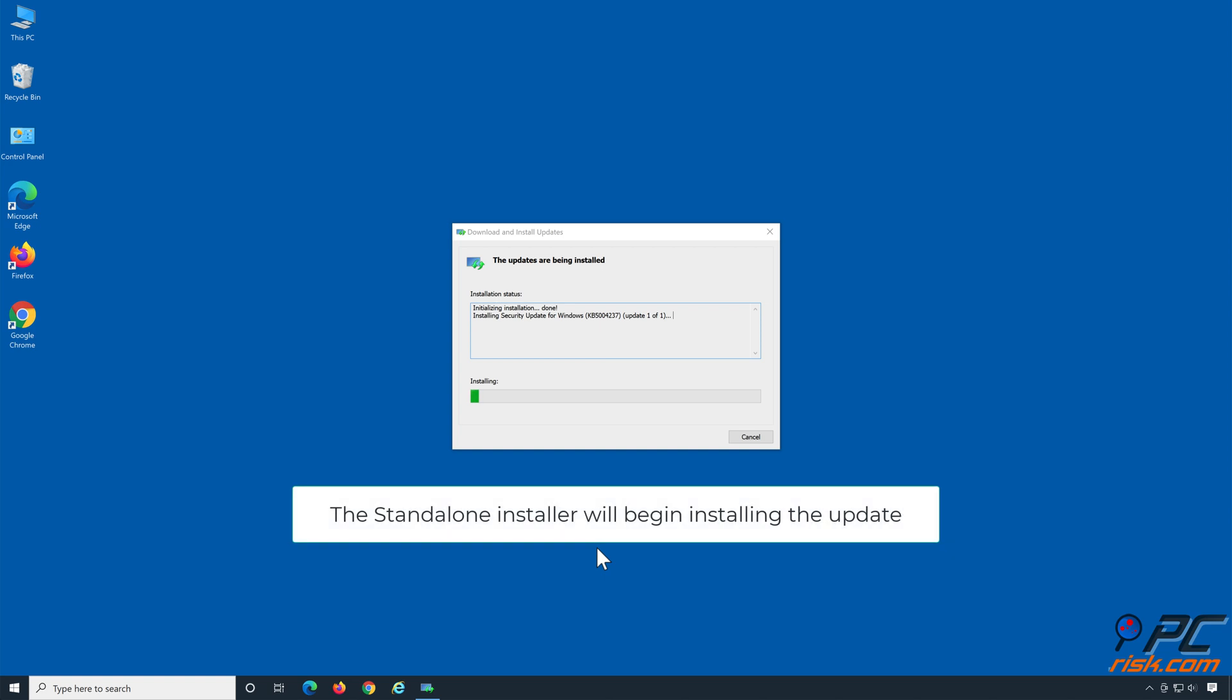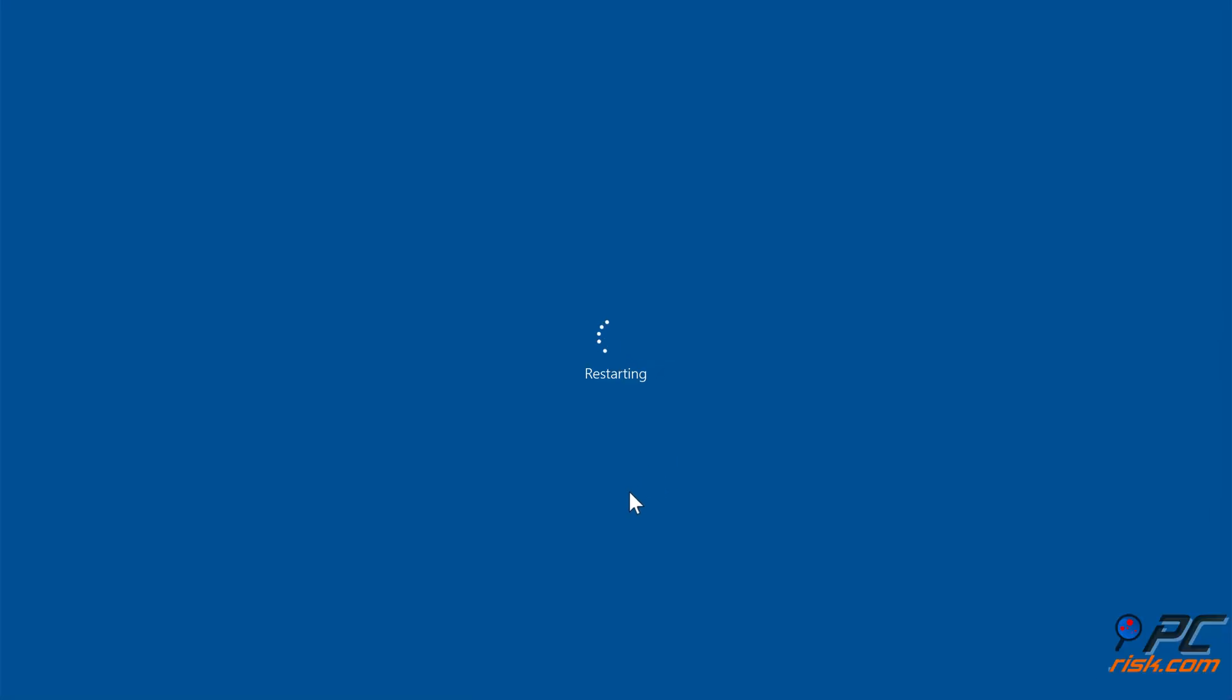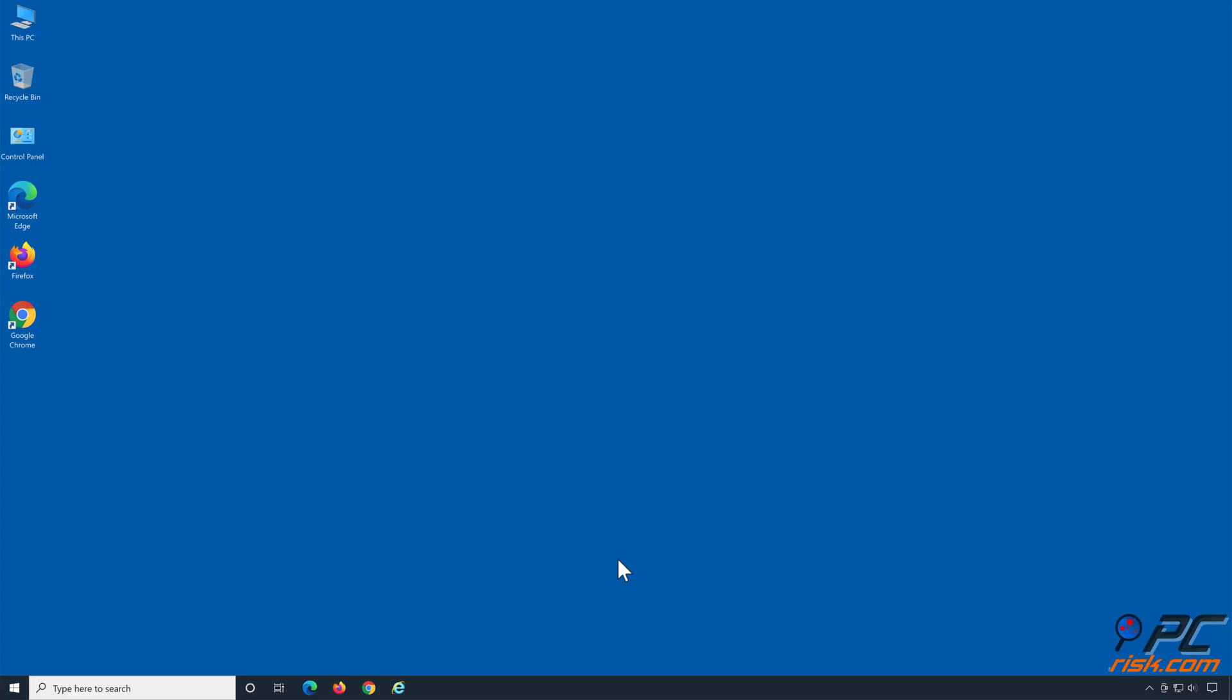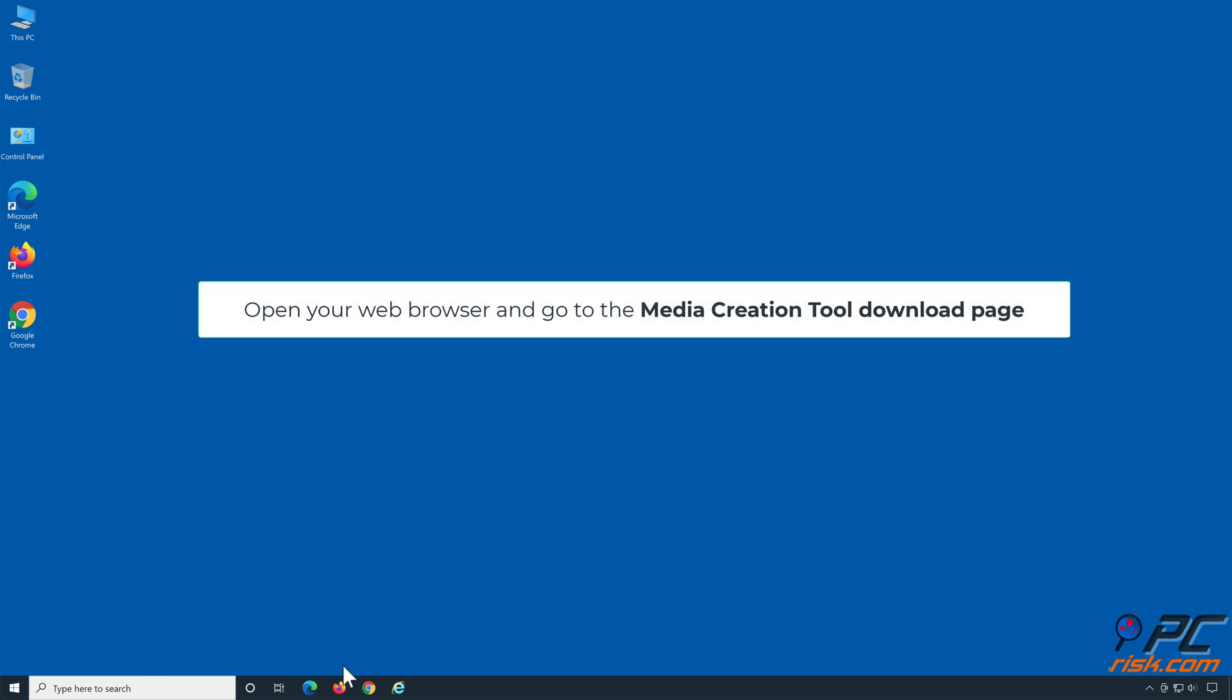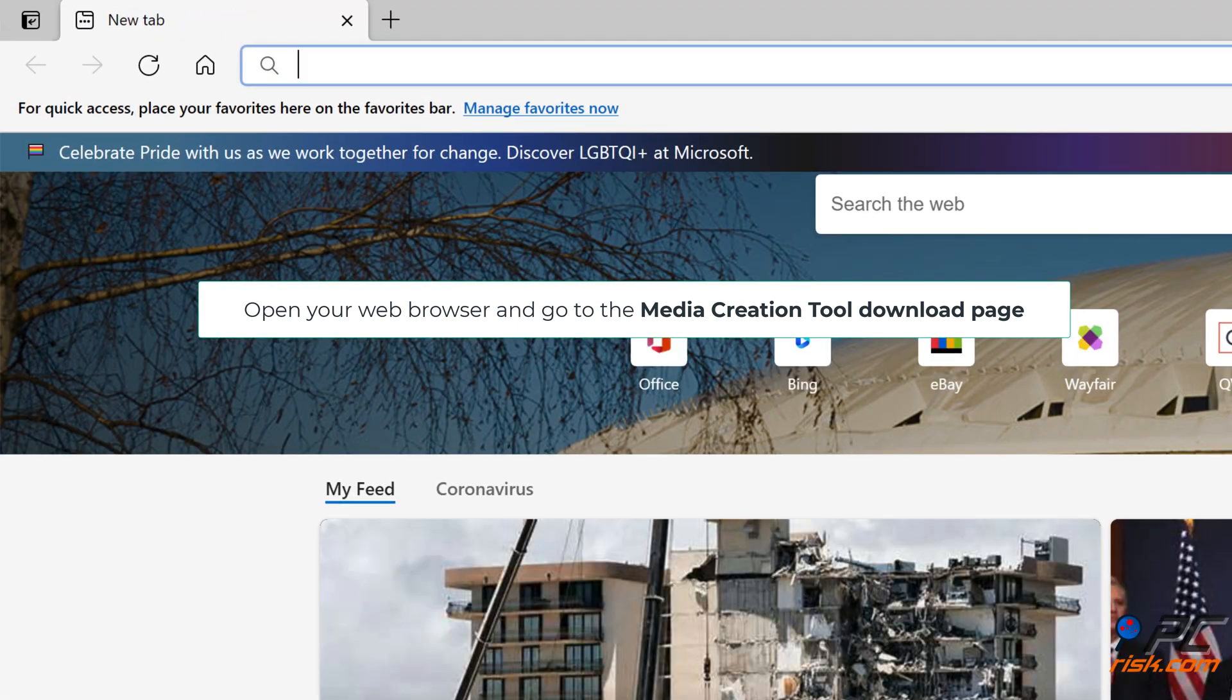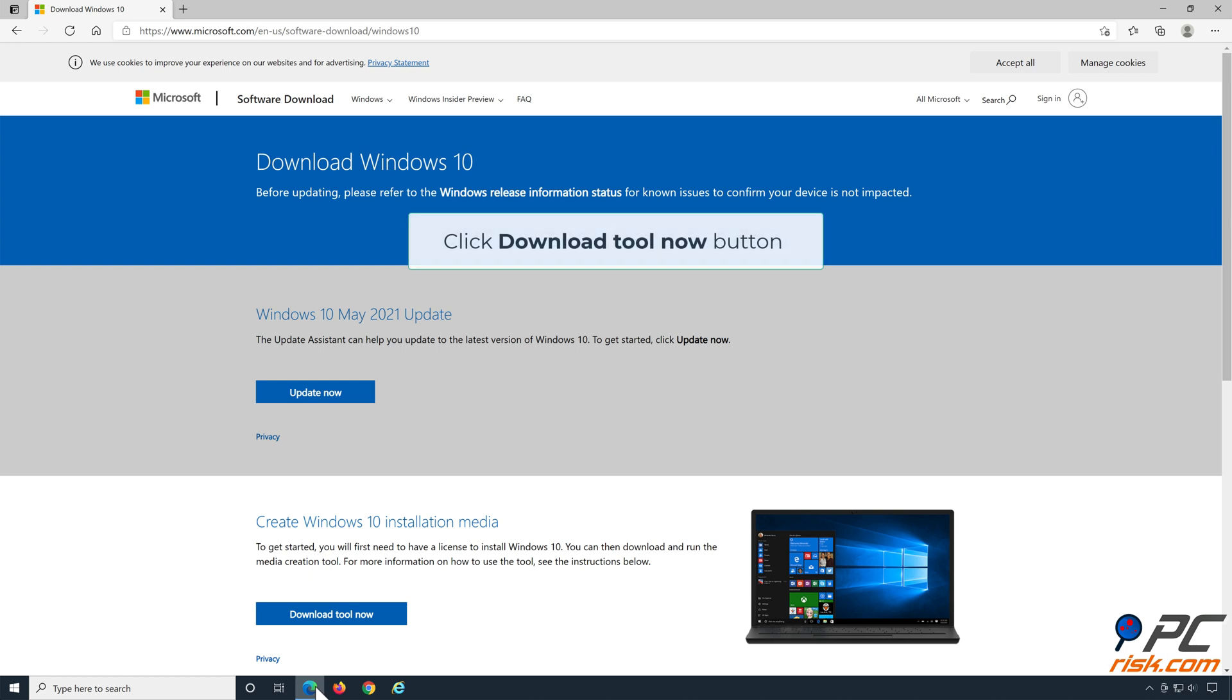The standalone installer will begin installing the update. Solution 3: Go to the Media Creation Tool download page. You can copy the link from our article linked in the video description.